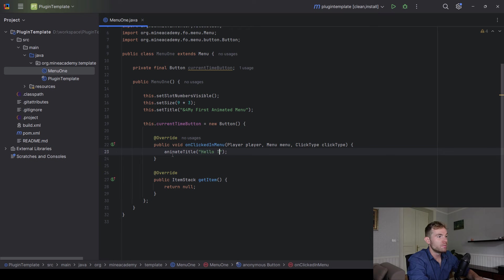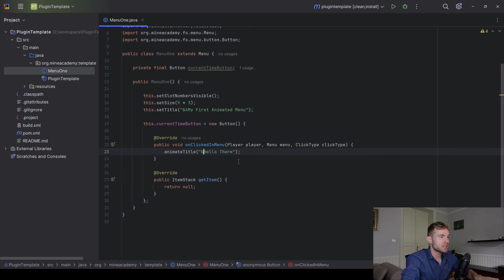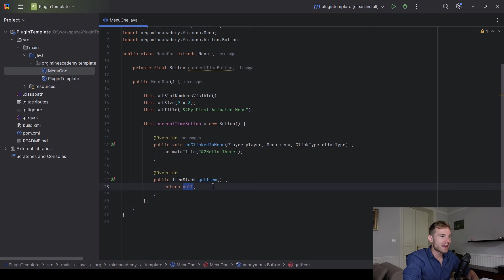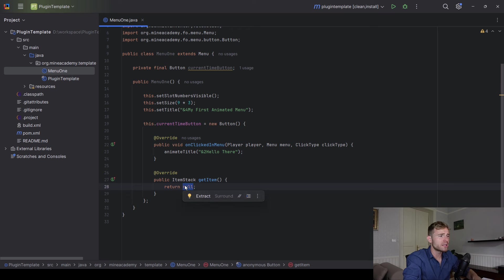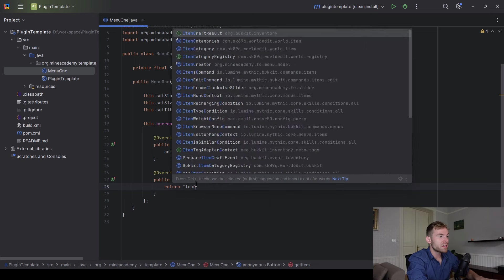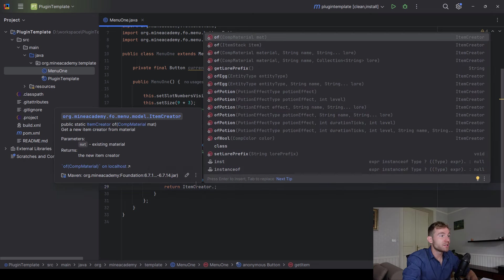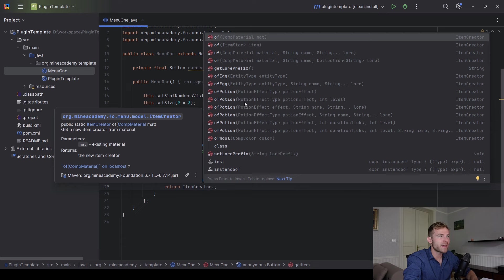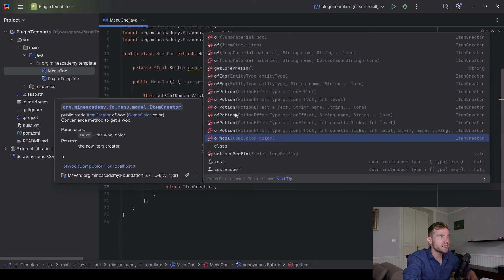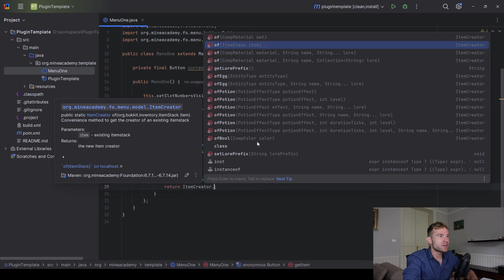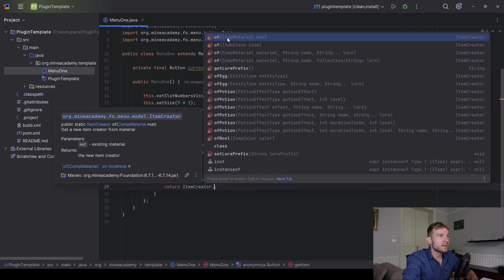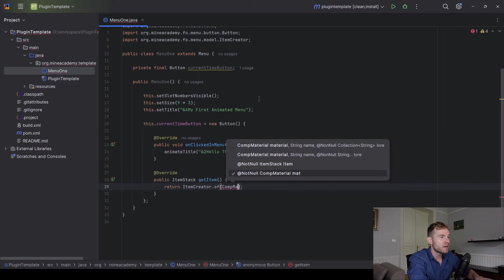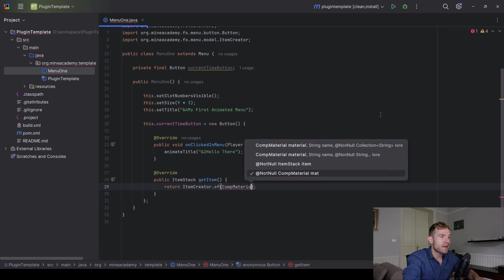And I'll show you what this does in a moment. And then when it comes to actually rendering the button, we have to return an item stack. Now, you can either just create your own little item stack, as you will, or what you can do, you can use our foundational item creator class, which is a beautiful, simple way to make items. You can already see we got a bunch of options right here. I'm just going to go with the simplest option, which is the comp material and then string and then more.